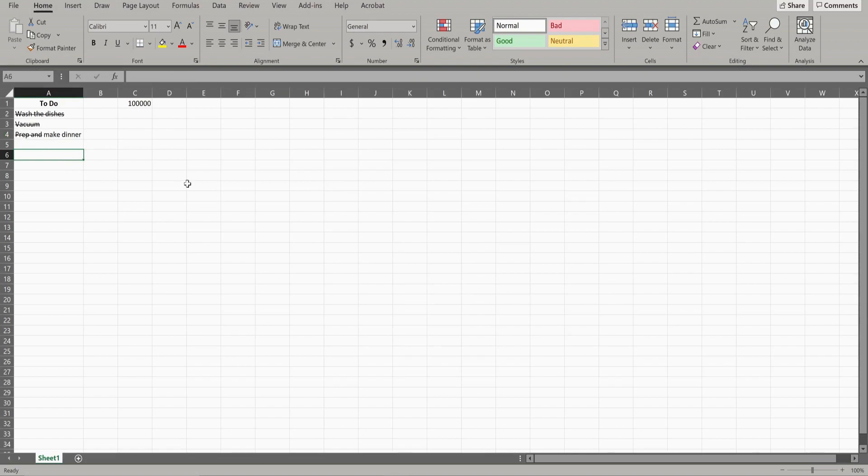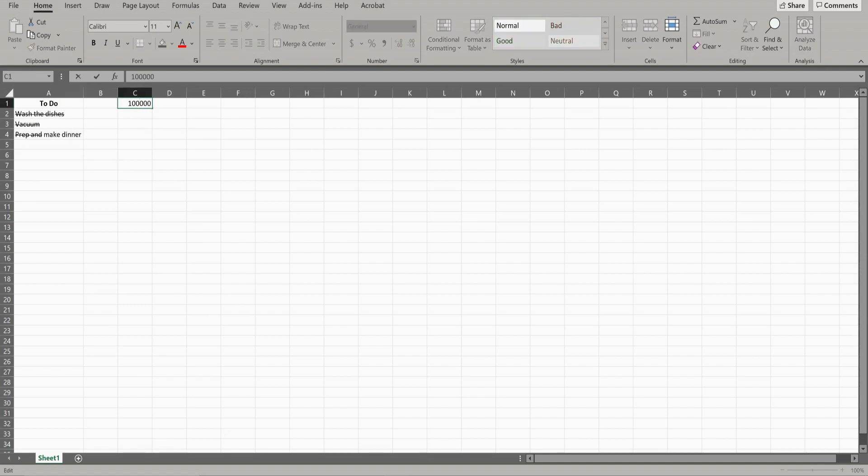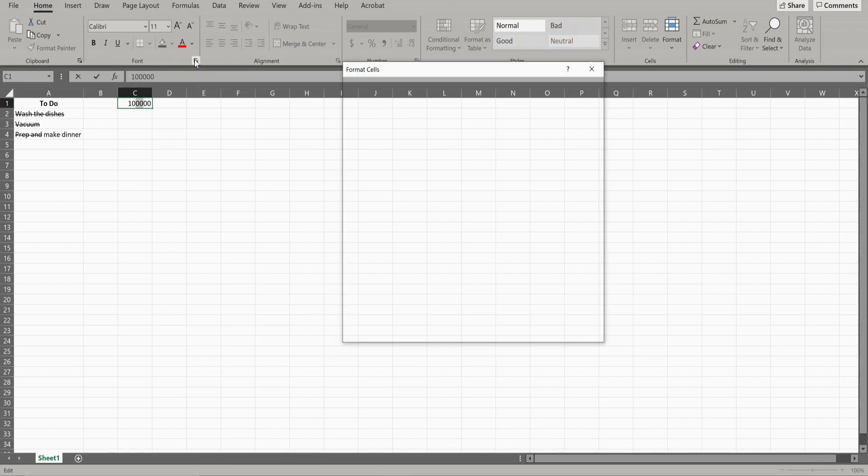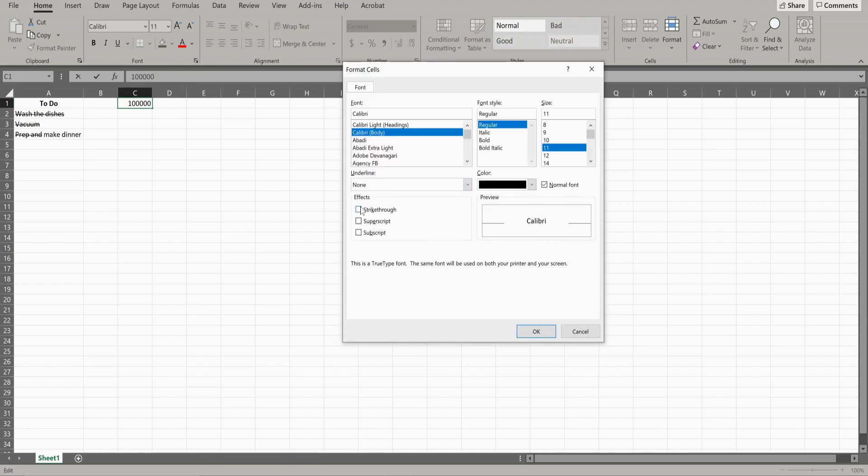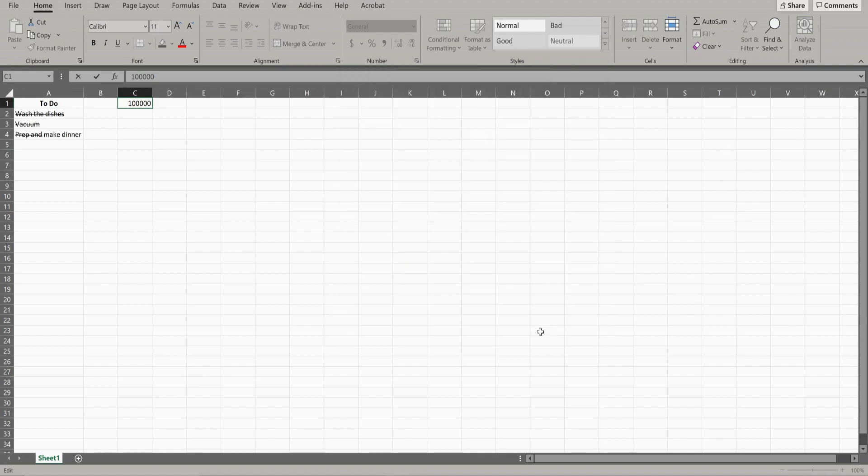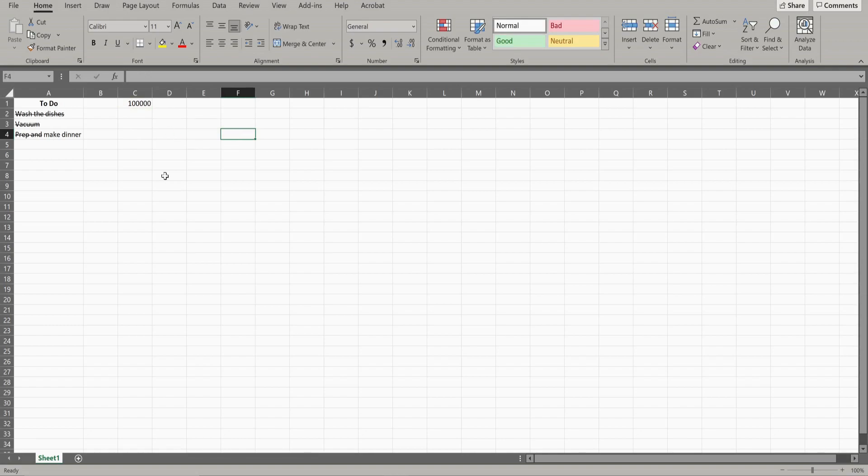This only works with items that are separated by a space. So if you see right here, I have a full number. If I try to highlight two of the digits and do a strikethrough on those, again it'll do that thing where it shows you the strikethrough. But as soon as you click away, it's gone.